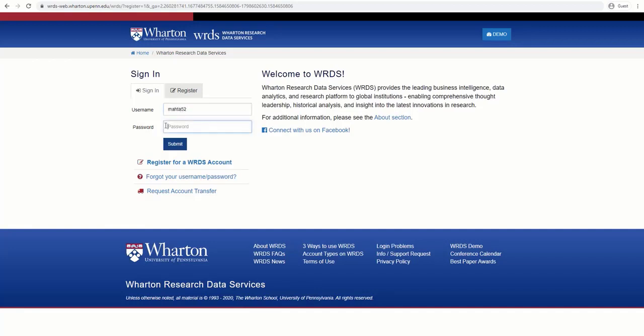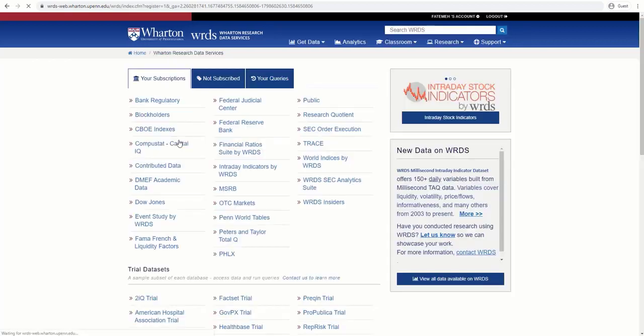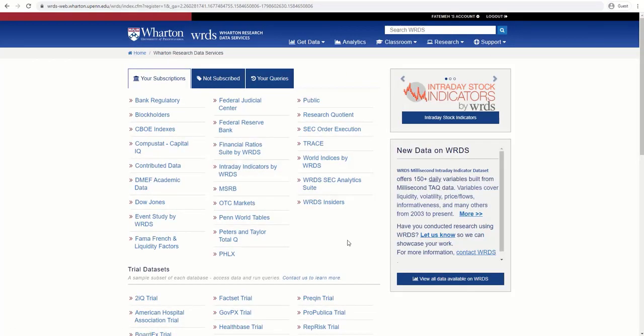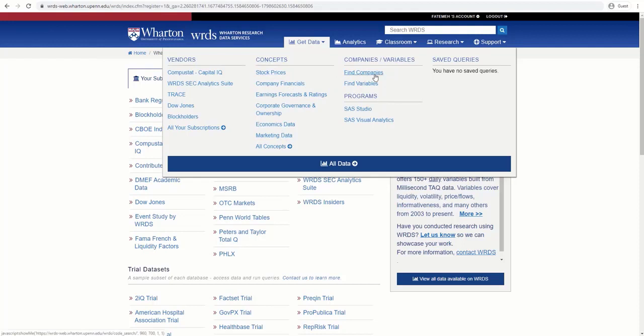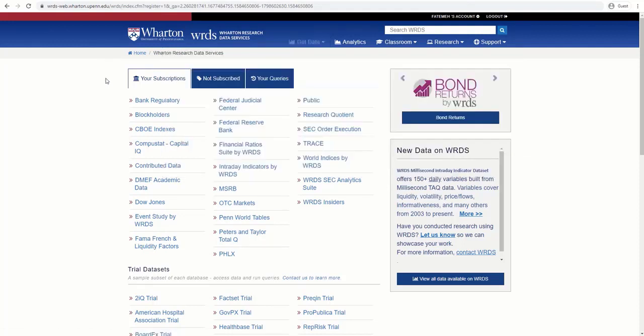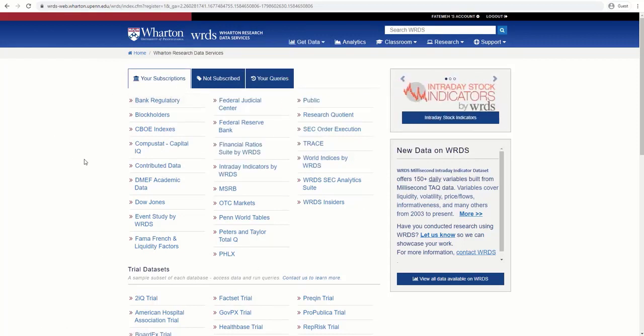After you have registered and logged in, you will be taken to WRDS homepage, which allows you to search data by vendors, concepts, companies, and variables. Here, under your subscriptions, you'll see what databases our libraries are subscribed to.